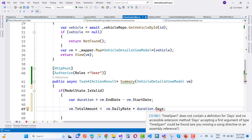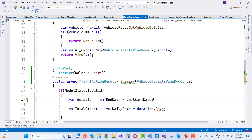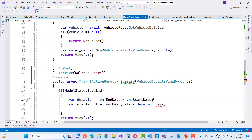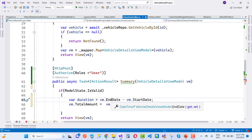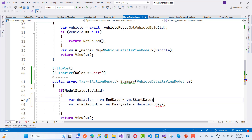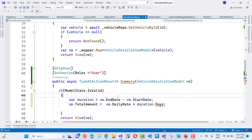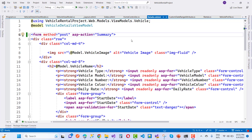Notice that TimeSpan does not contain a definition for 'days' in this context. Since we are using subtract here, check the DateTime class. We have DateTime and TimeSpan — we need to get the days from the TimeSpan correctly.